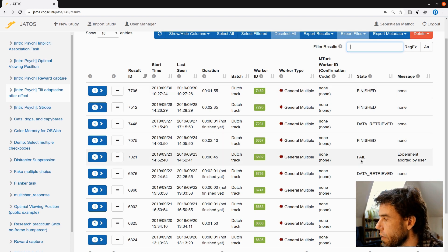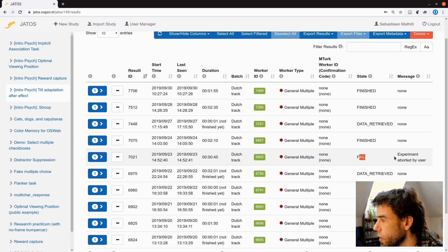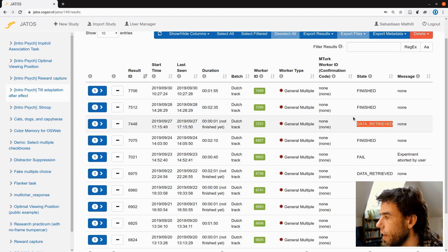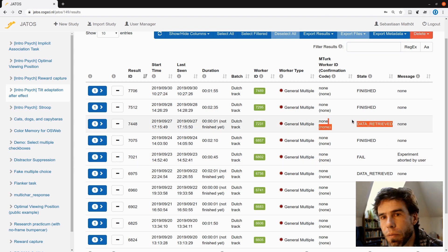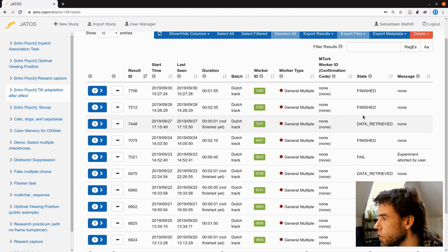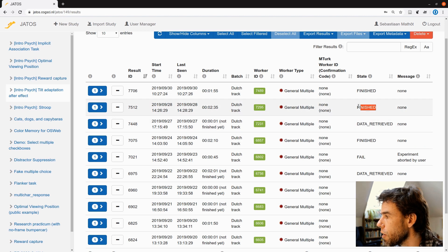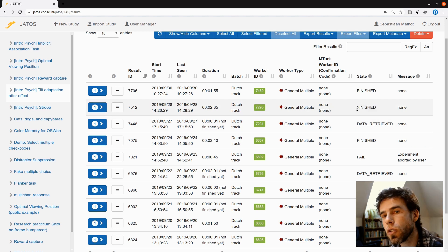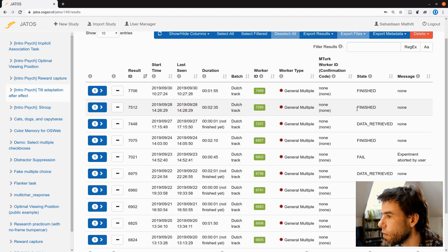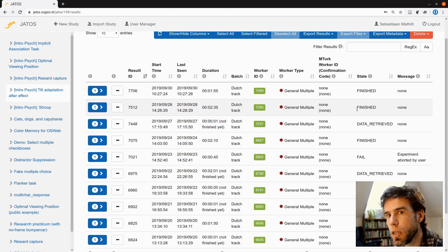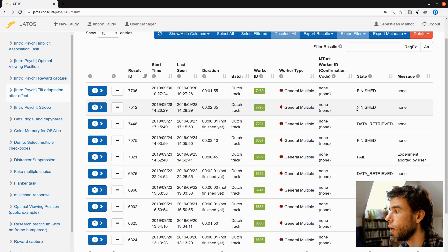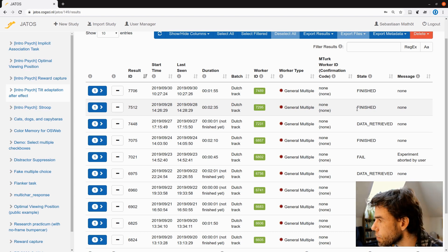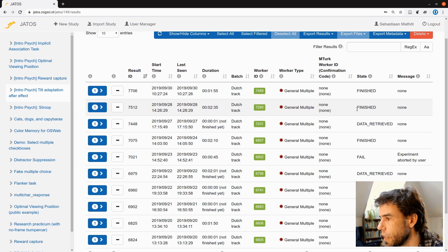And then you see some have failed. Participants canceled it. Some had data retrieved. So some data came in, but it was not entirely finished. And some experiments actually had a finished state. These states are a little bit finicky. It's not entirely clear to me why JATOS sometimes has certain states and sometimes others. But having a finished state means that you have a lot of data.